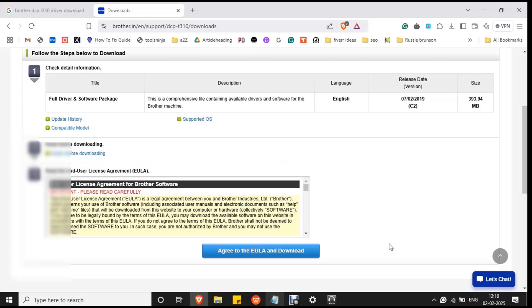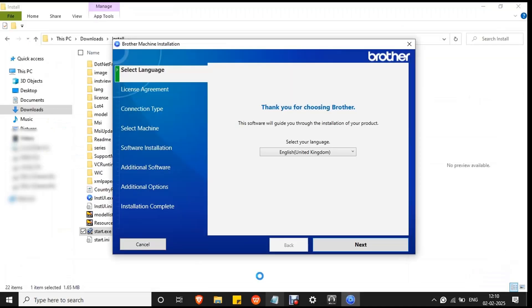Click yes to confirm the installation. The Brother machine installation setup wizard will open.